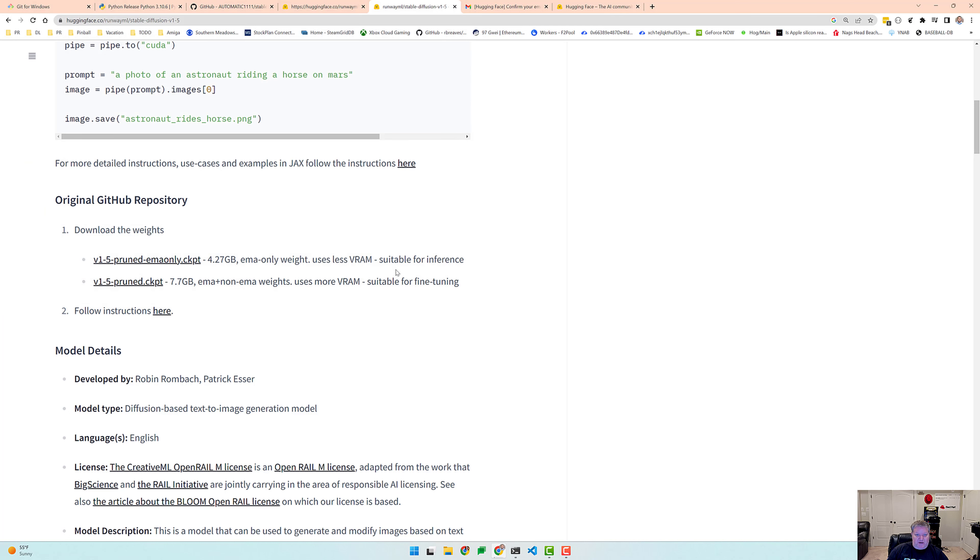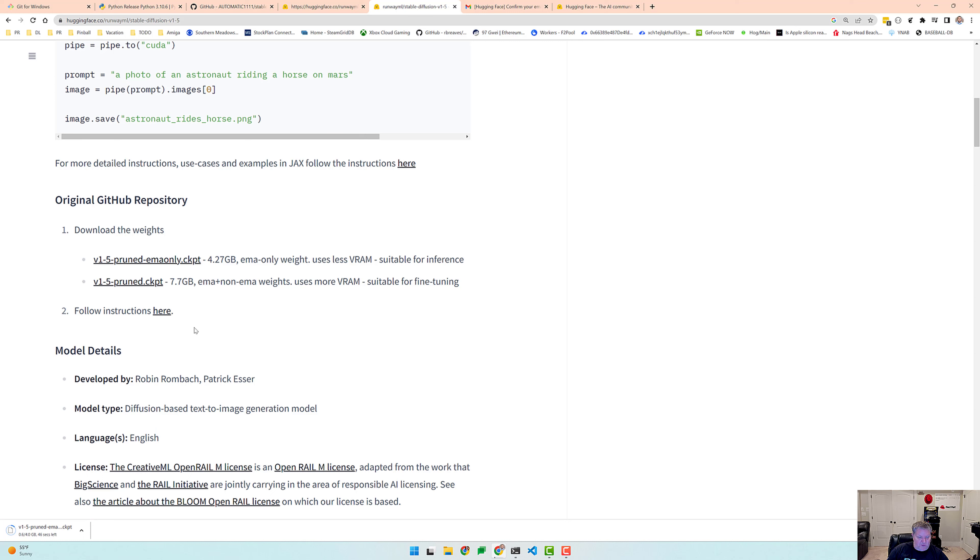We're going to put this in our download directory and this is quite a large file. It's 4 gigs, so it's going to take roughly 40 more seconds, 45 seconds, and then we will come back here.